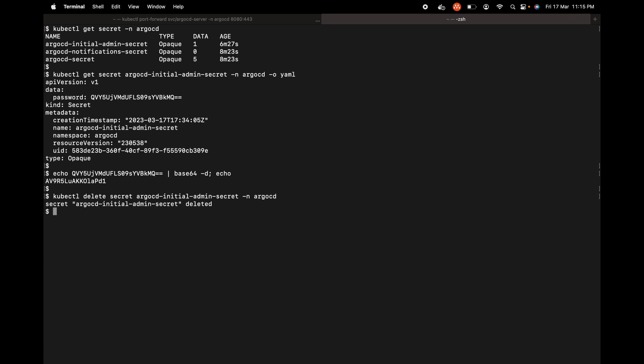We have seen how to install ArgoCD on Kubernetes on top of Docker Desktop, and we also accessed the UI of ArgoCD. We did a port forwarding from kubectl to access it. Then we retrieved the initial admin password, changed the password, and finally deleted the initial admin password from the secret object in the ArgoCD namespace. Hope this video was helpful and thank you.